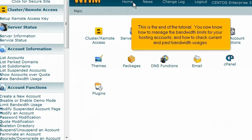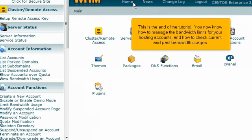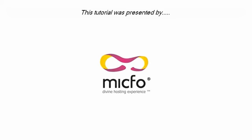This is the end of the tutorial. You now know how to manage the bandwidth limits for your hosting accounts and how to check current and past bandwidth usages. Thank you for watching our tutorial. Be sure to let us know if you have any questions.